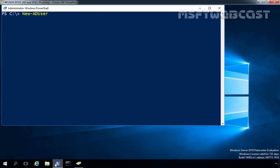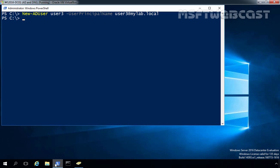At a minimum, you will need to provide the name of the user account you want to create. In our case, we want to create user3, so let's specify the name user3. You also have to specify the corresponding User Principal Name. Let's use the -UserPrincipalName switch and specify the UPN user3@mylab.local. This command will create a user account named user3 in the domain mylab.local. Now let's press Enter — user3 has been successfully created.